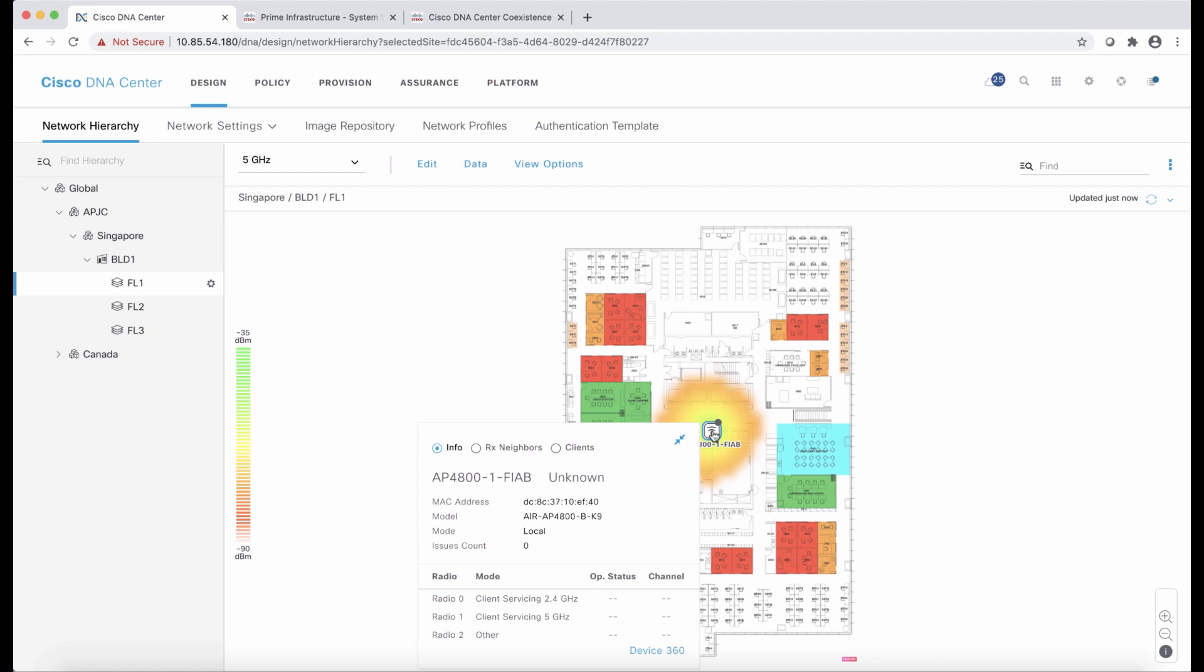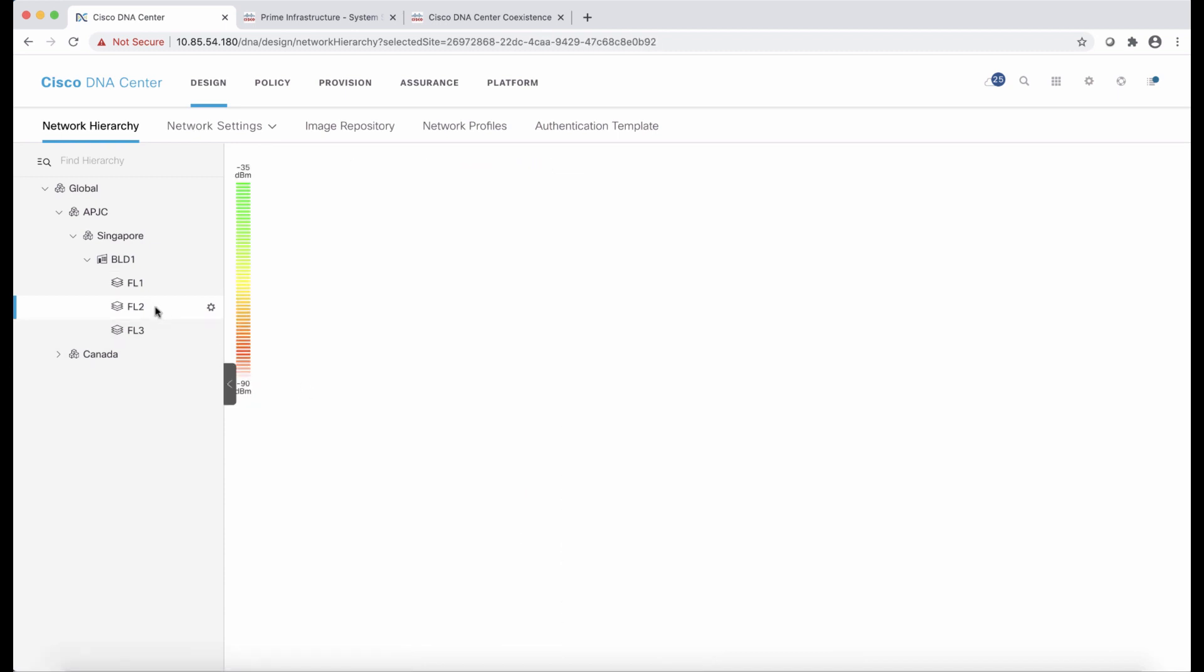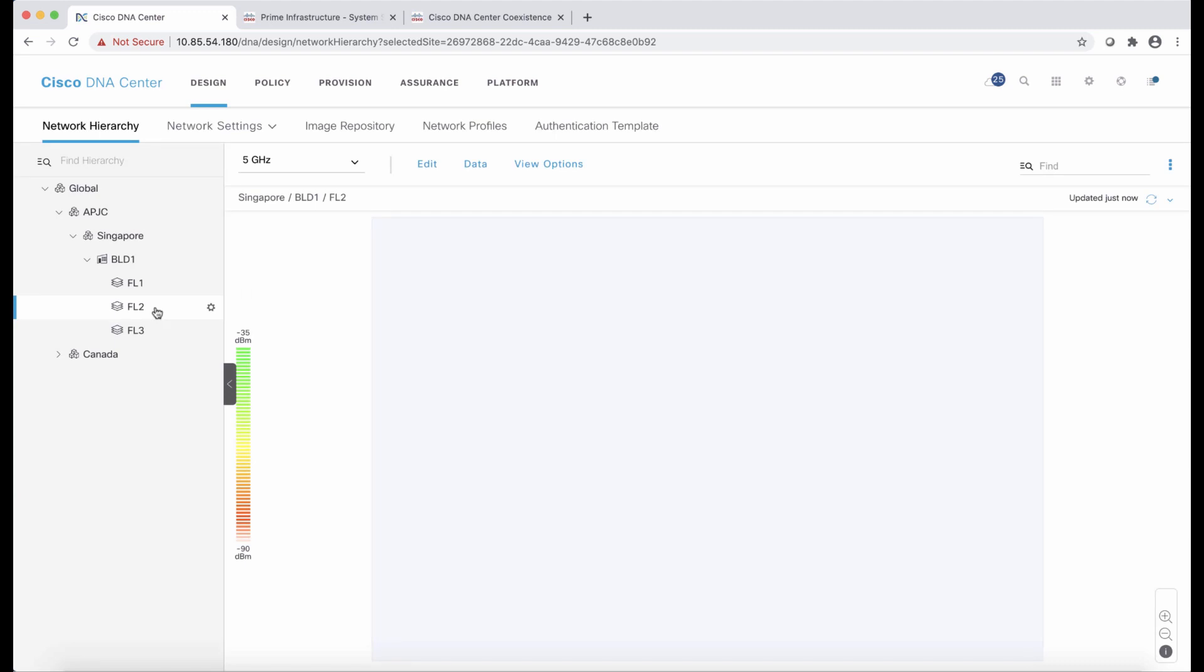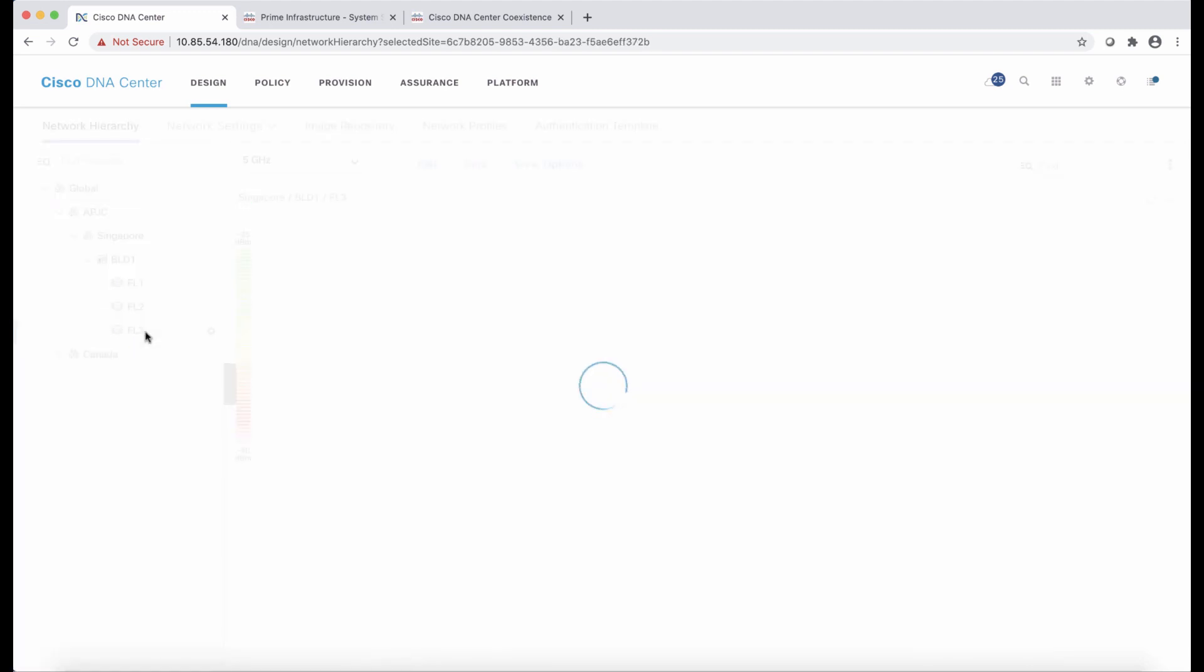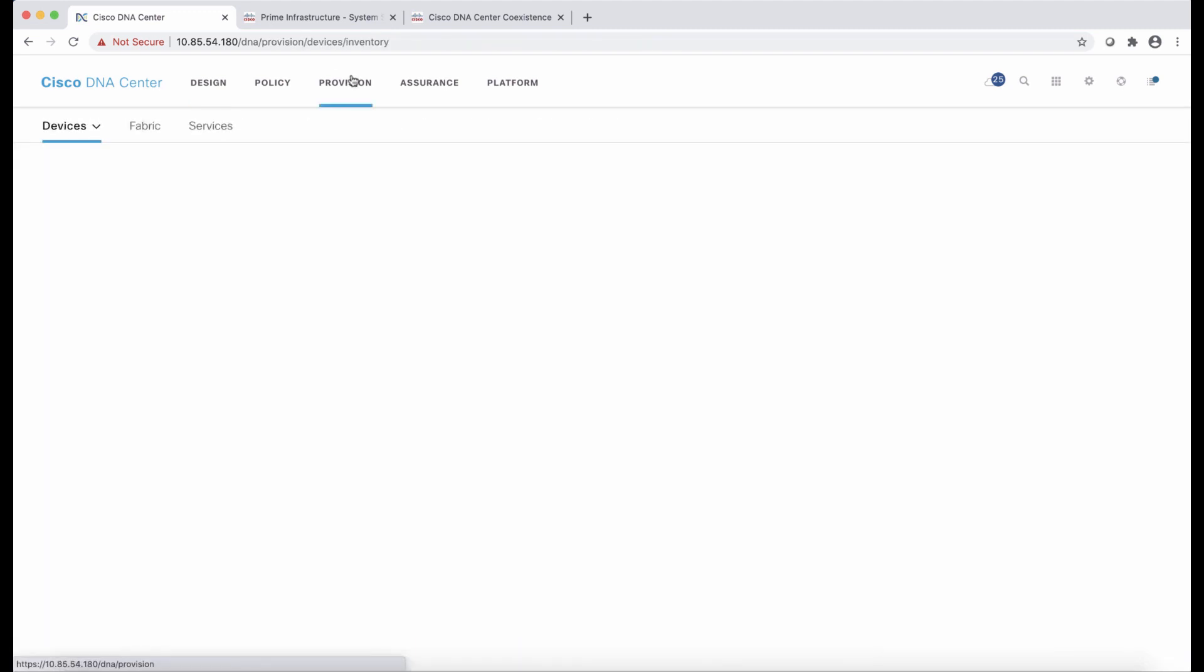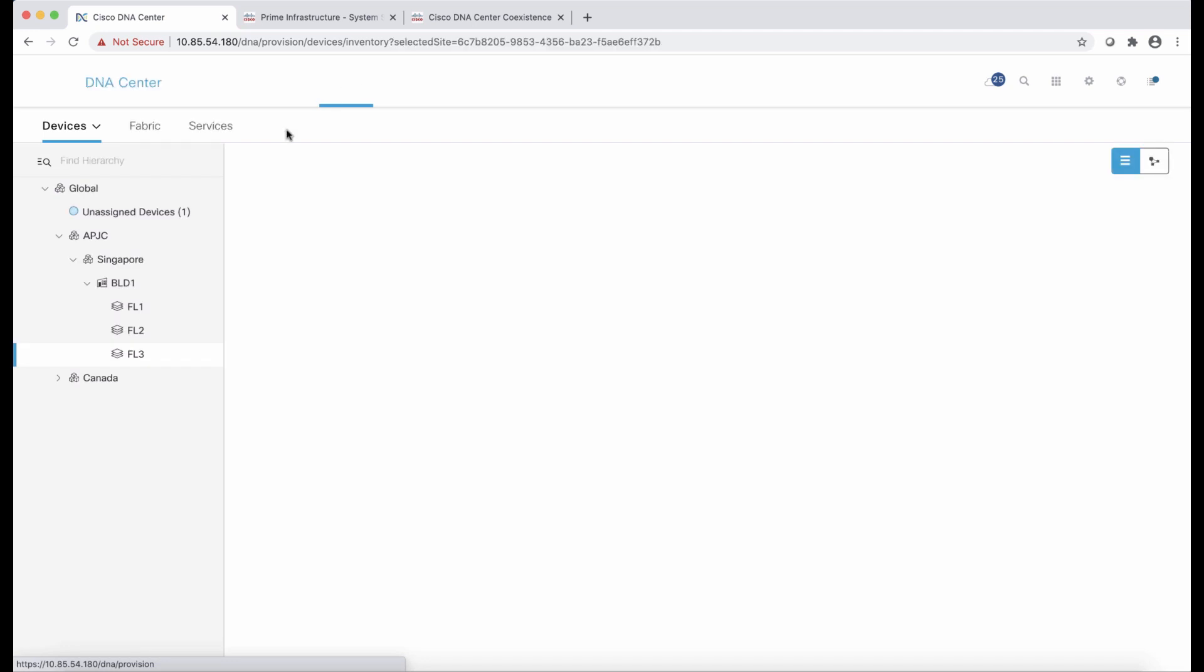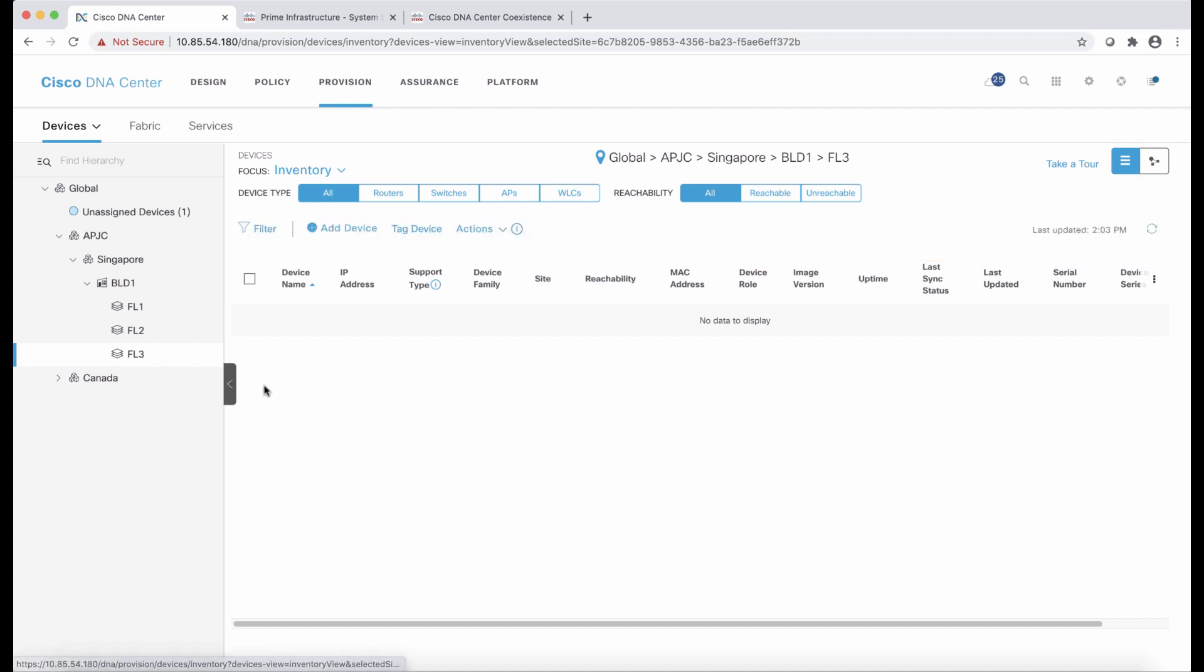And both the access points and the wireless LAN controllers are located in floor one. Now, I will also want to show floor two and floor three. And we are going to see that in these cases, we don't have maps in DNA Center because I don't have maps in Prime Infrastructure. So really, we see the same state in Prime as in DNA Center because all that information have been pushed from one controller to the other.